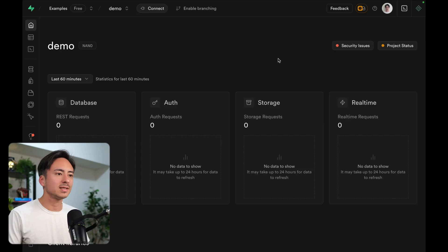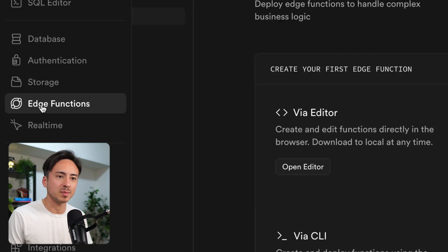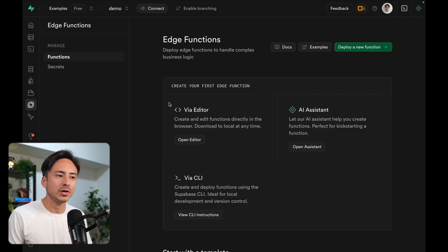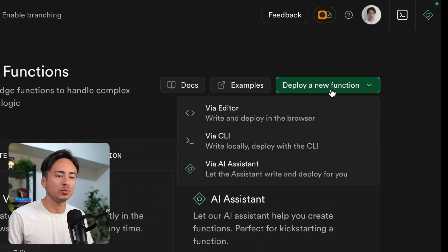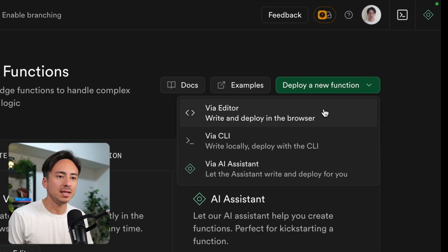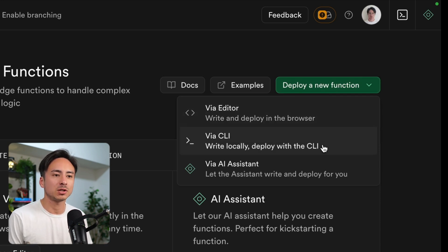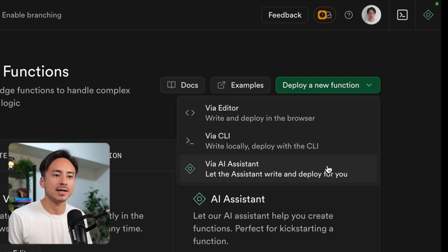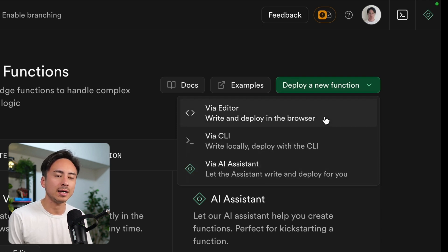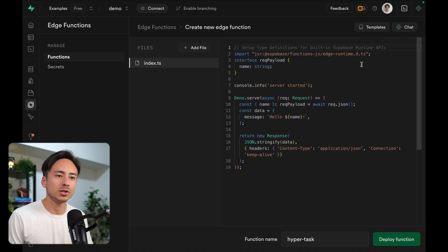But let's start from an empty dashboard. We can head over to the Edge Functions menu. Here is a deploy a new function button, and we have three options: the in-dashboard editor, using the CLI (the traditional old fashioned way of doing it, which is still valid), and via the AI assistant where you can just talk to AI and create a function. I'm going to go ahead and do the editor.